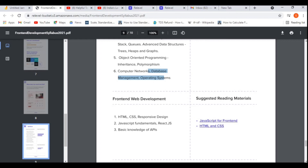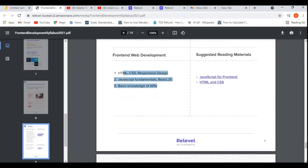A few questions will come from computer networks. Database questions will be more — database management like SQL, normalization, and relational databases. Then front-end web development technologies: HTML, CSS, JavaScript fundamentals, React JS, and basic knowledge of APIs, which is mandatory because without API knowledge you cannot connect front-end things. It is not mandatory to know everything, but you must know at least two to three fundamental technologies to become a front-end developer.